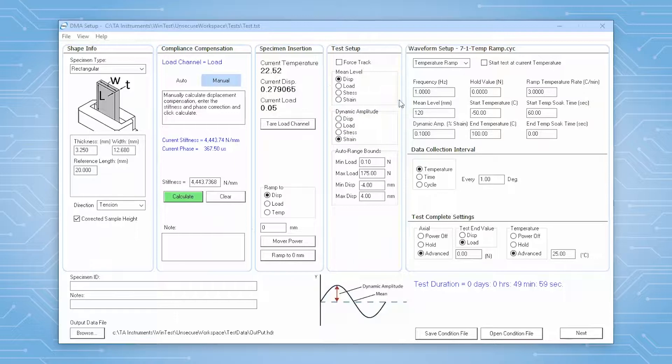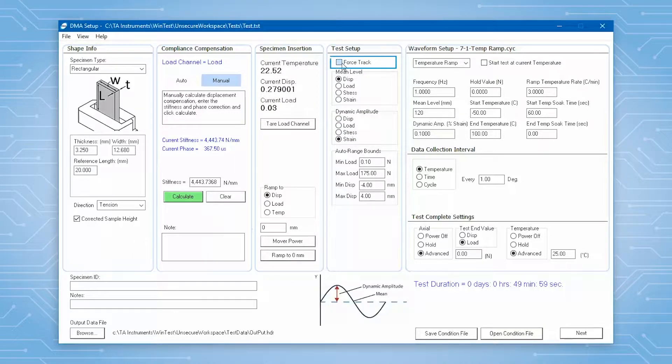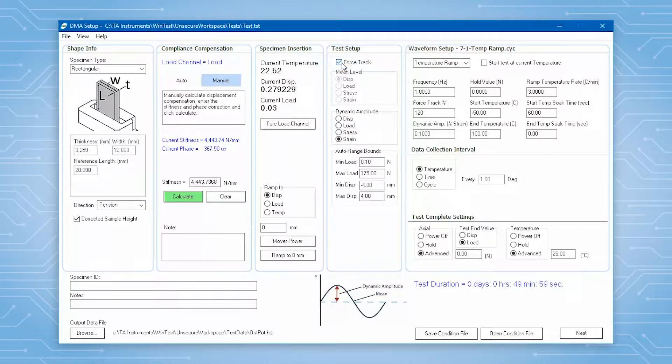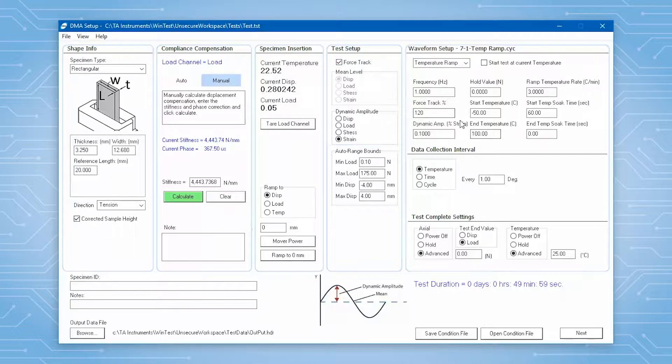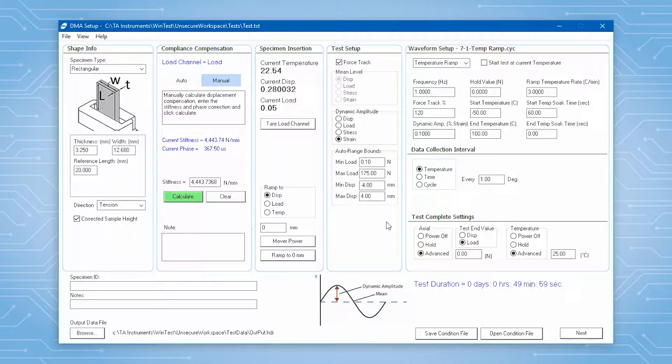In addition, there is the option to turn on force track for mean level control and set up auto range bounds in this panel. These two options help you to better monitor your test when your sample changes during the course of the experiment.